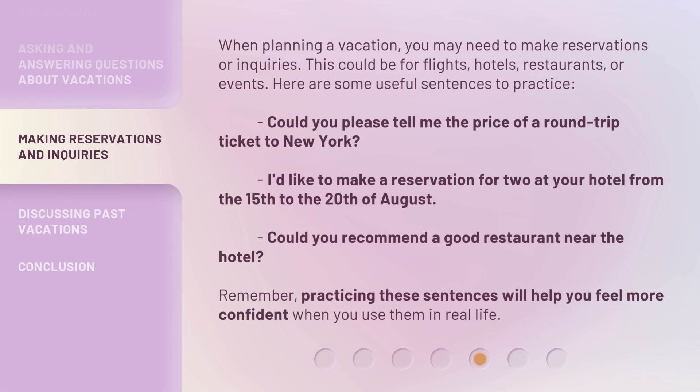When planning a vacation, you may need to make reservations or inquiries. This could be for flights, hotels, restaurants, or events. Here are some useful sentences to practice: "Could you please tell me the price of a round-trip ticket to New York?" "I'd like to make a reservation for two at your hotel from the 15th to the 20th of August." "Could you recommend a good restaurant near the hotel?" Remember, practicing these sentences will help you feel more confident when you use them in real life.